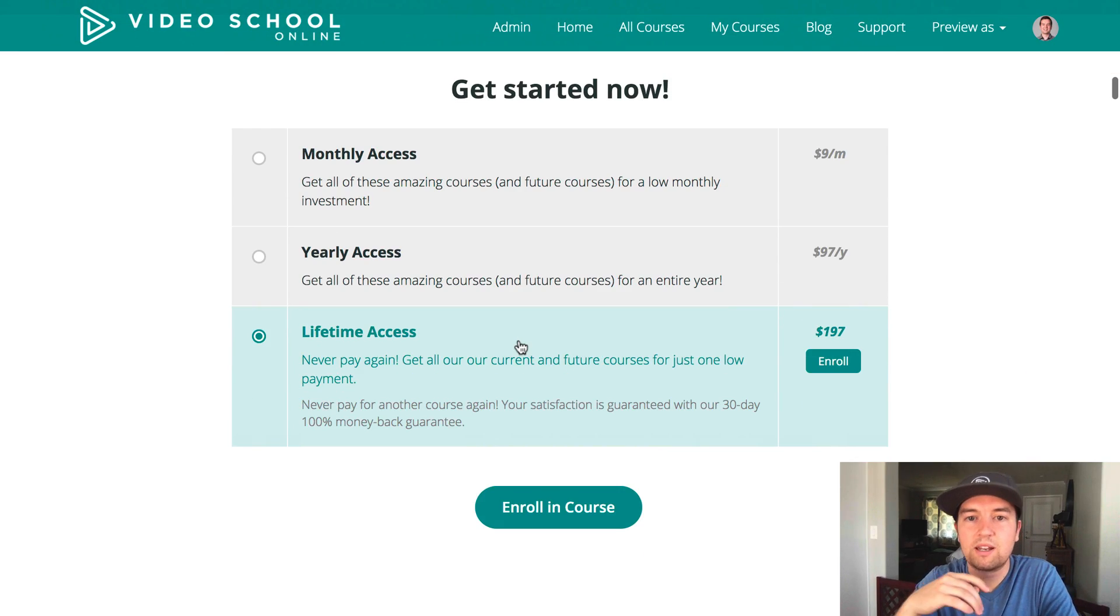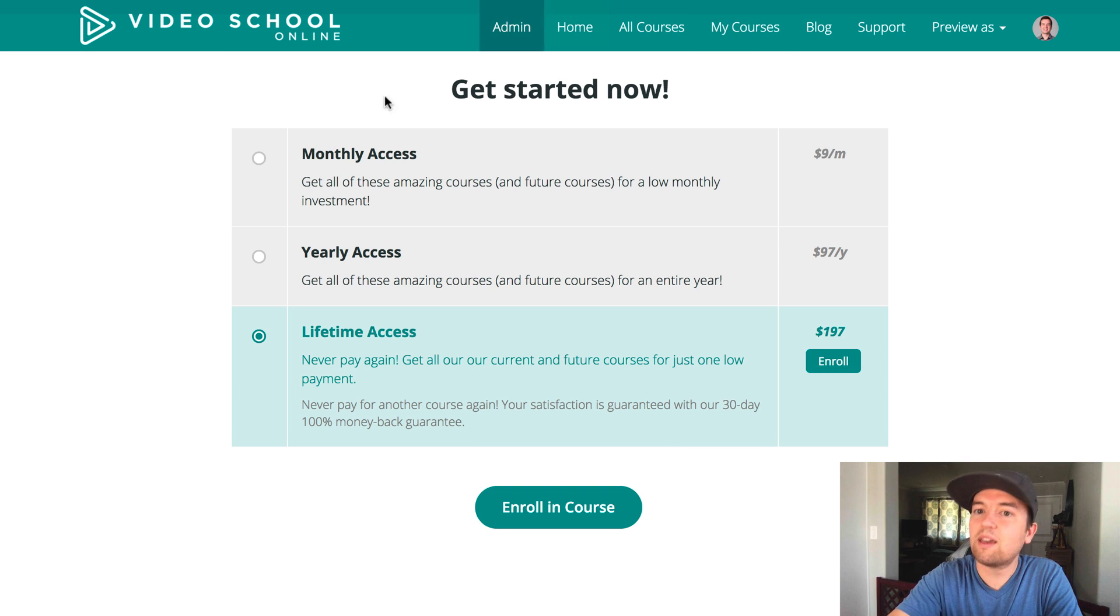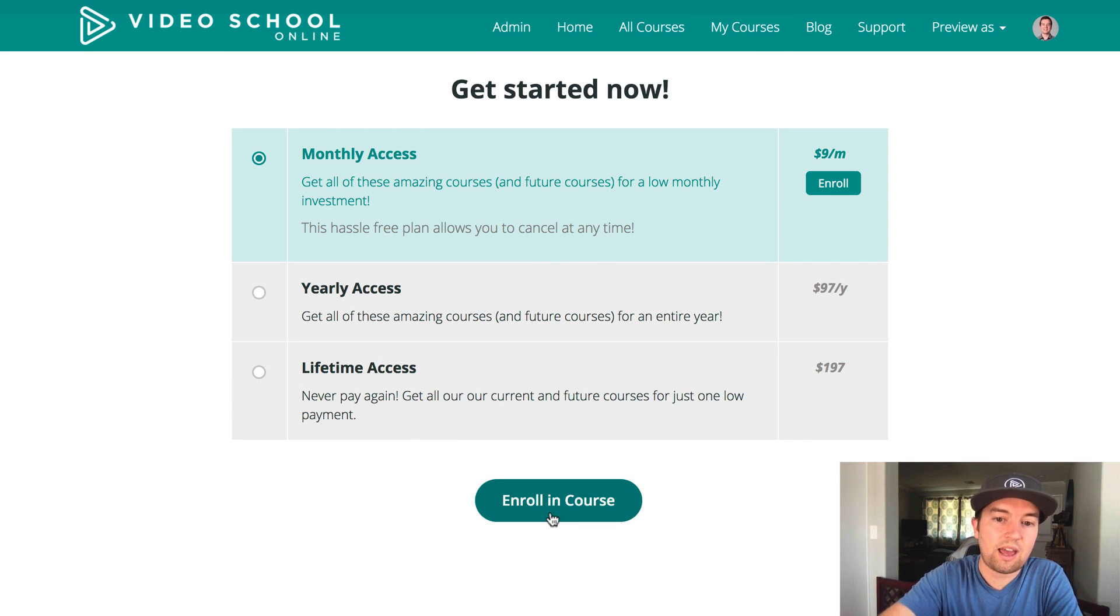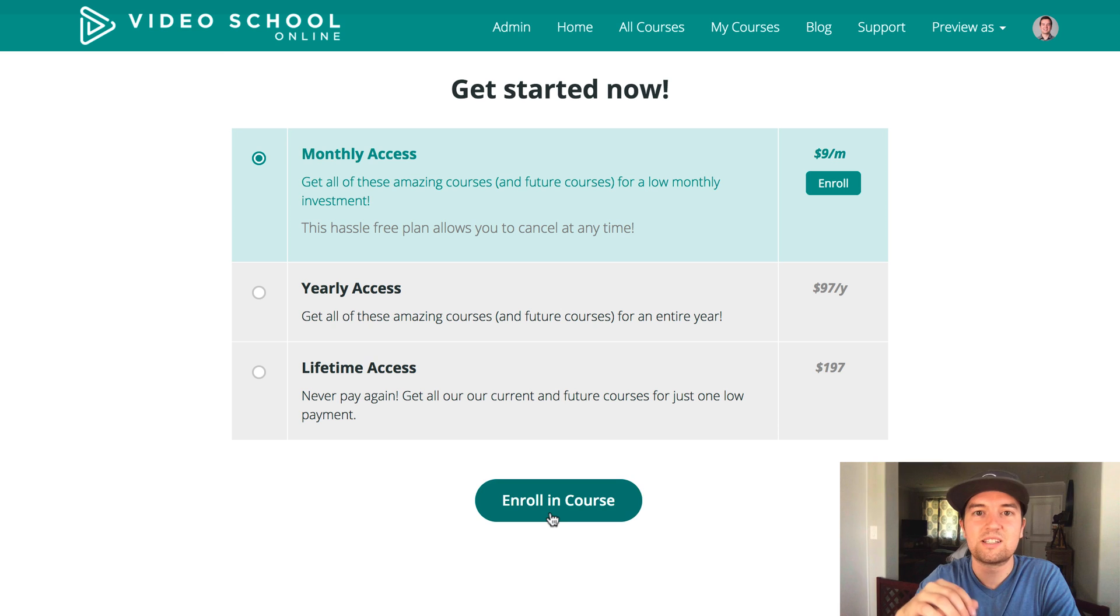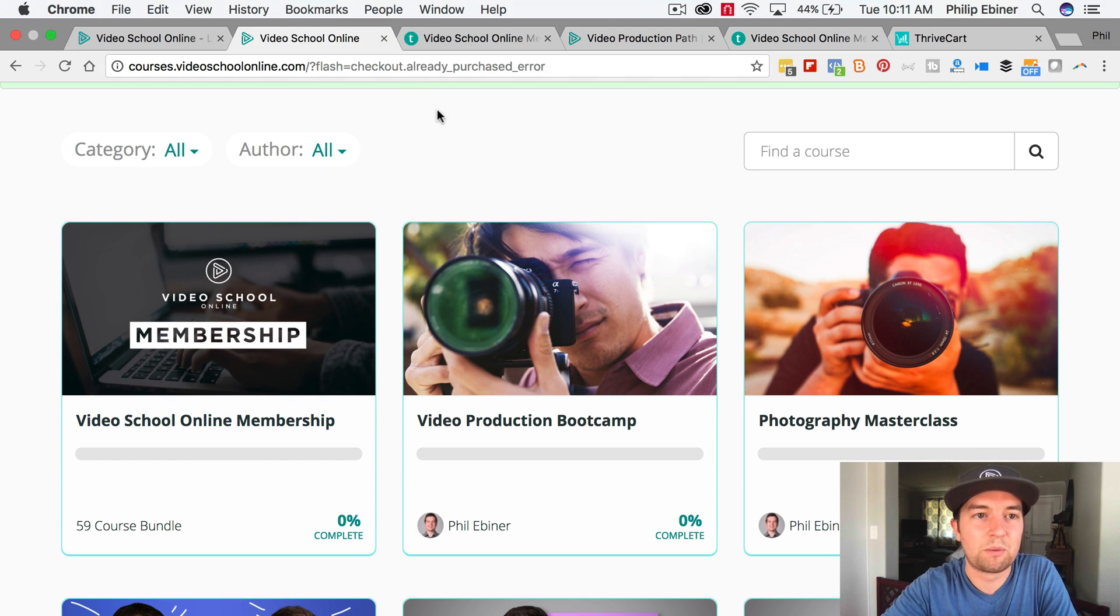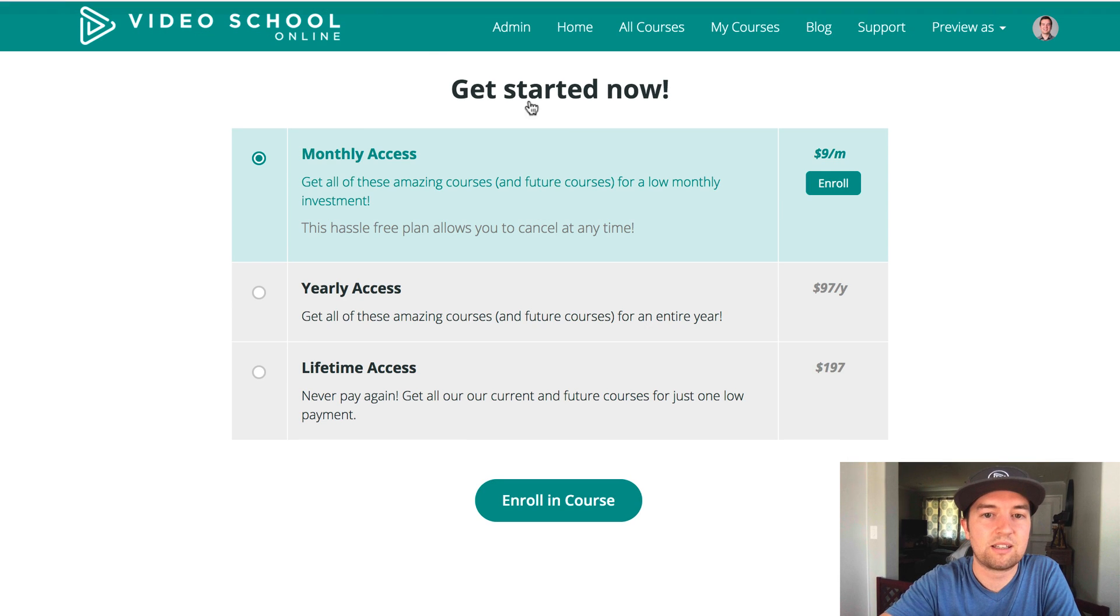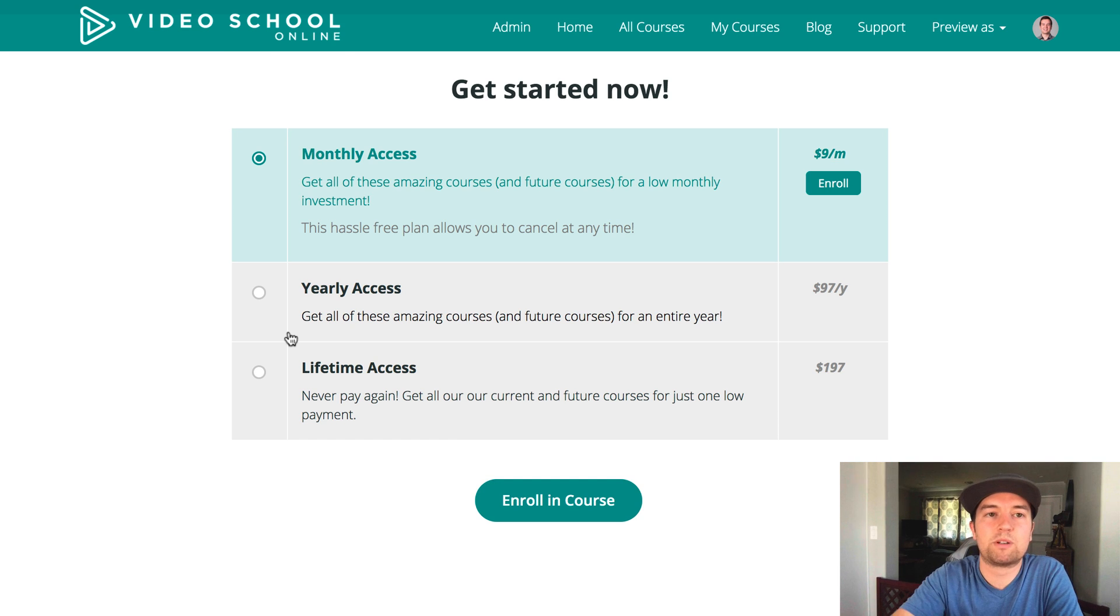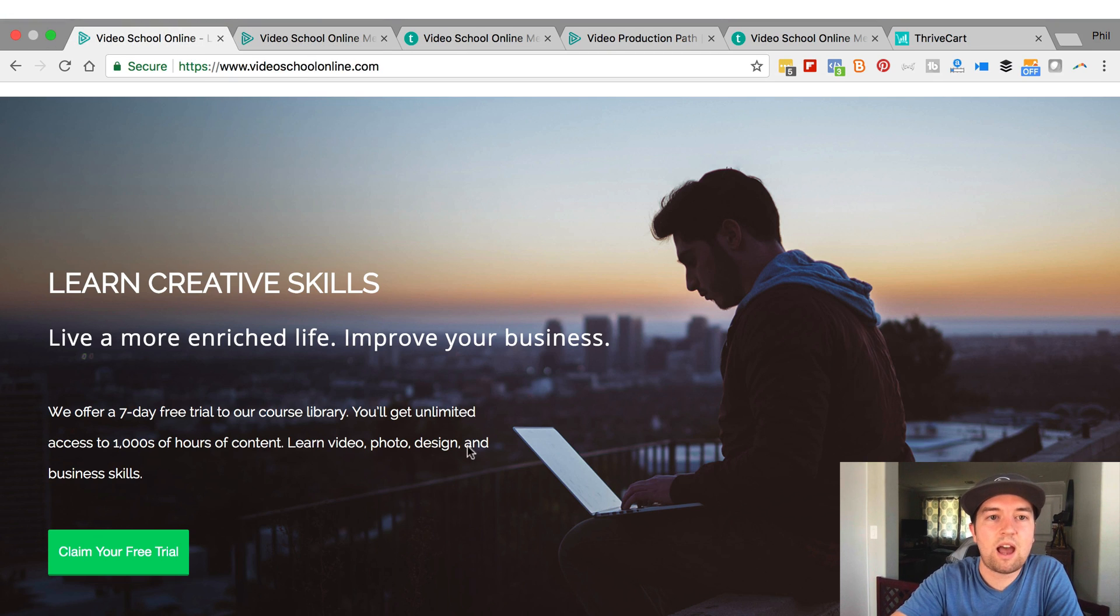And then if you wanted to click enroll, you'd have to click this enroll button, it would scroll you down. And then you would have to make sure that you choose the right plan. And then you would have to click enroll in course, and then you would have to put in your information. So it's a lot of steps. And I've already purchased, so that's why it just took me to the access. But there's a lot of steps, and that can be a barrier to getting people to sign up.